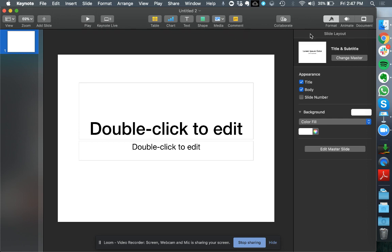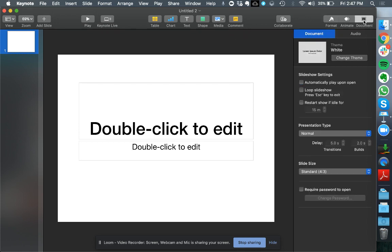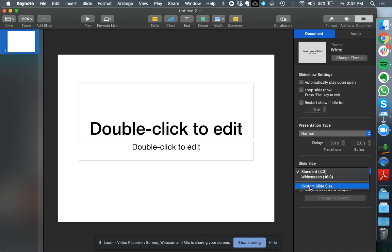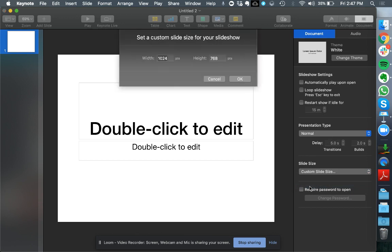What you want to do is go to the top right here and go to document. At the bottom here where it says slide size, you want to go to custom slide size and put in the dimensions for Instagram TV. So 1080 by 1920.